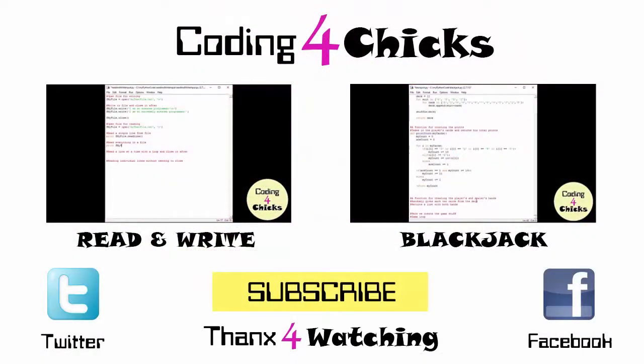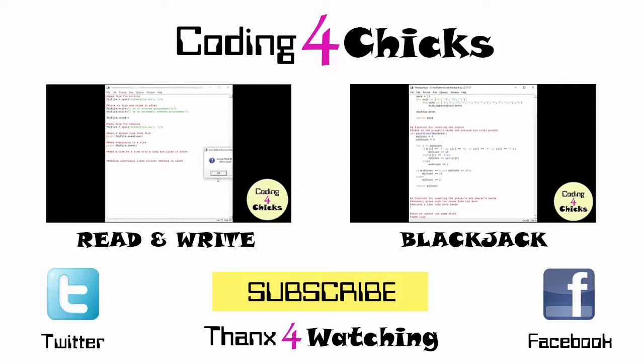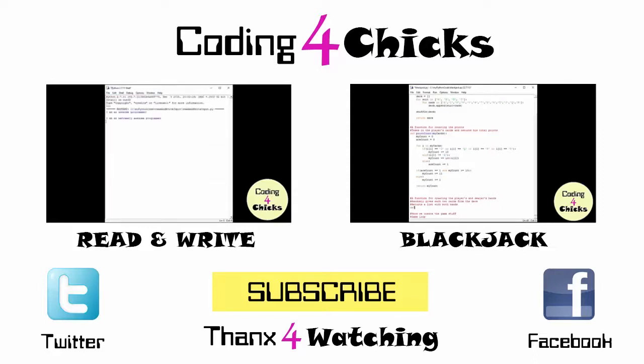That's all I have for you today. If you like my video, please leave me a like. I love reading your comments, so feel free to write anything below. If you would like to subscribe to my channel, please do so, because then you know when my next video is out. Thank you for listening. This is Coding for Chicks.